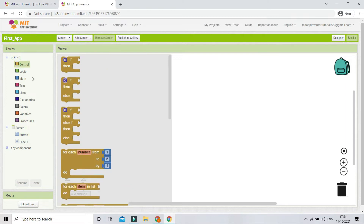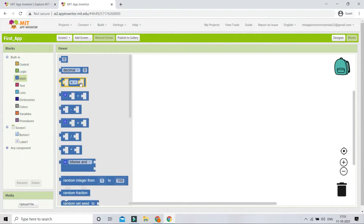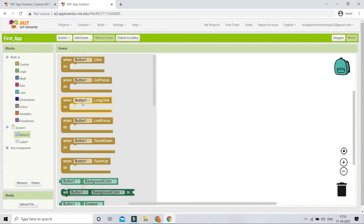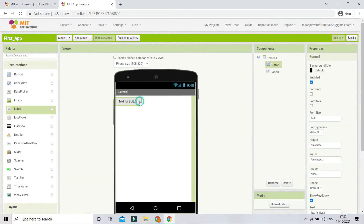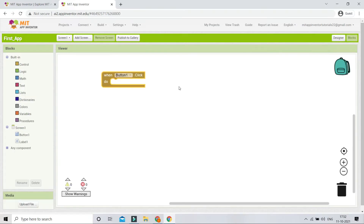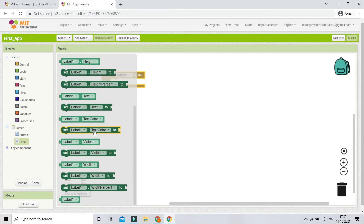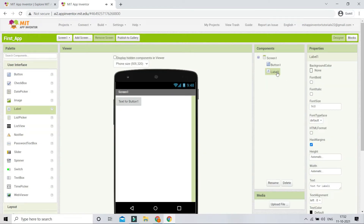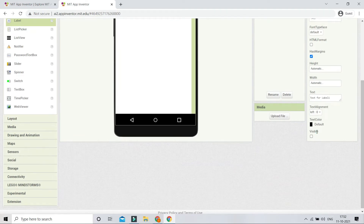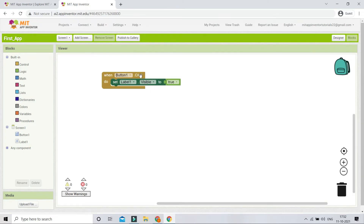There are two types of blocks: Built-in blocks — like if-conditions and math/operator blocks — and Component blocks. From Button1's blocks, I'll bring in the 'when Button1.Click' block, which triggers when someone clicks the button. Then from Label1's blocks, I'll add 'set Label1.Visible to' and set it to True. This means when the user clicks the button, the label becomes visible.